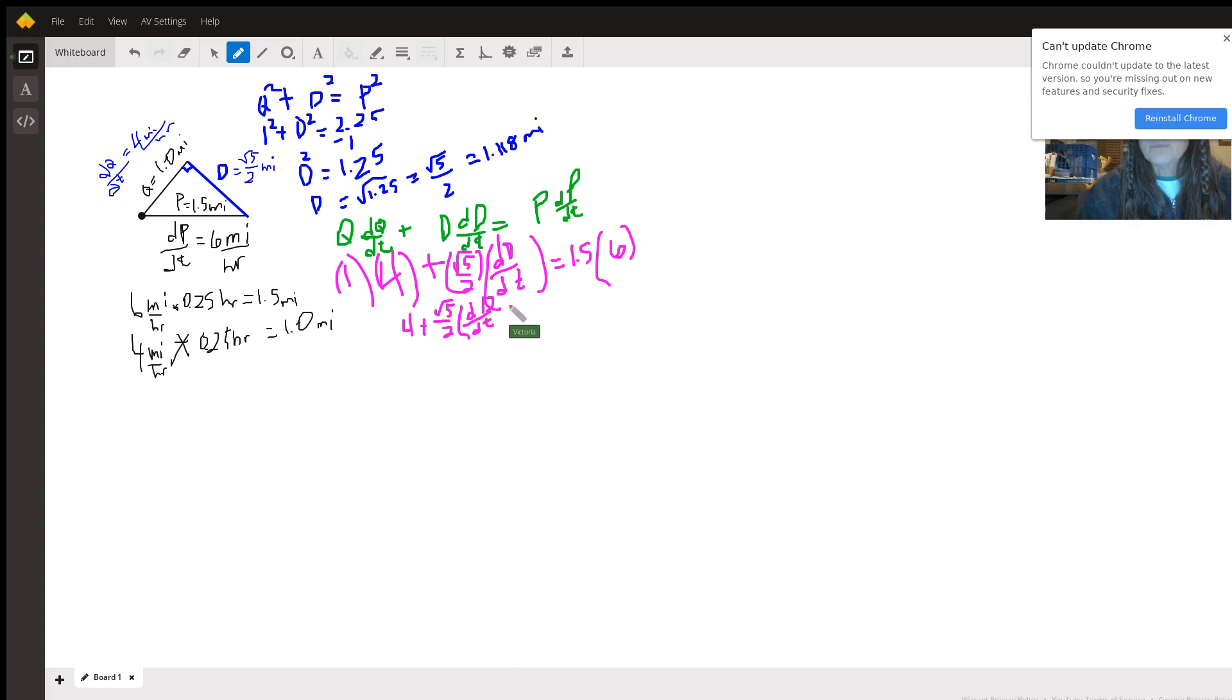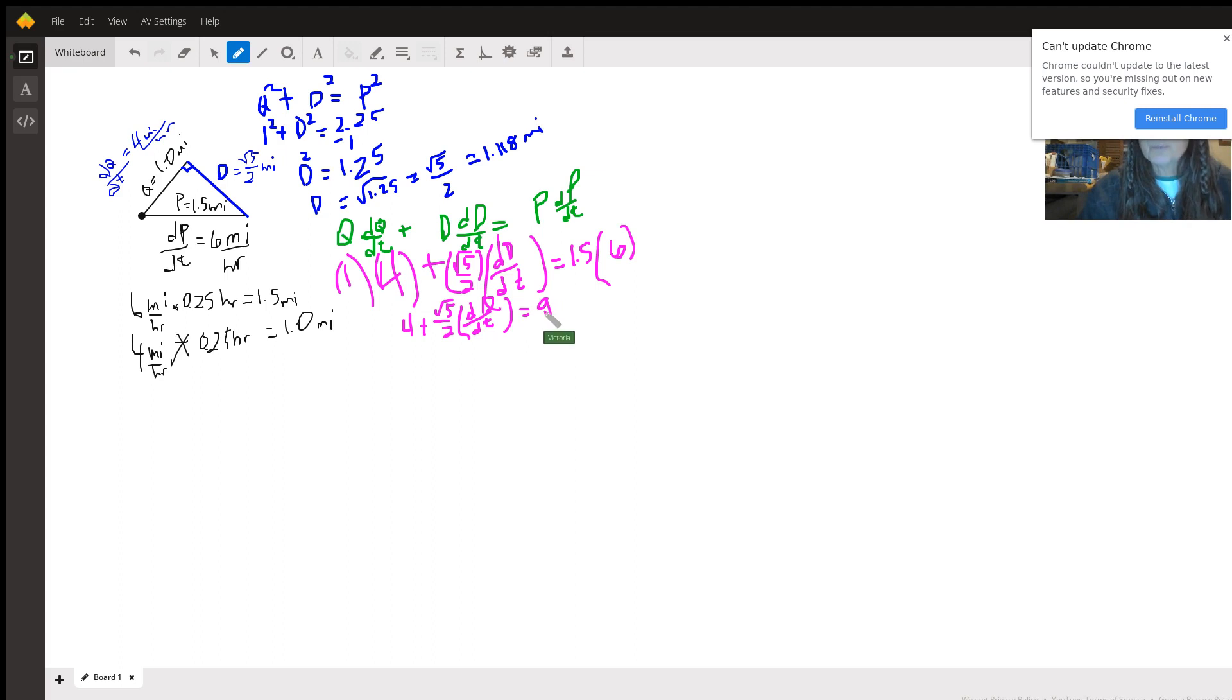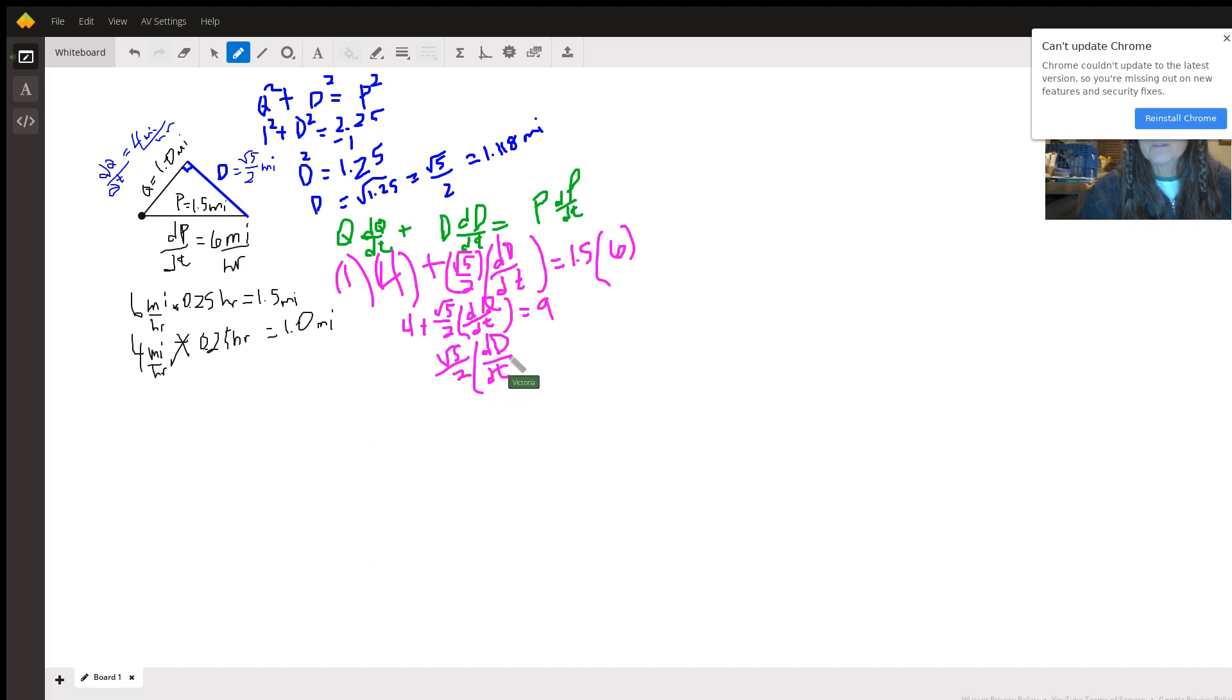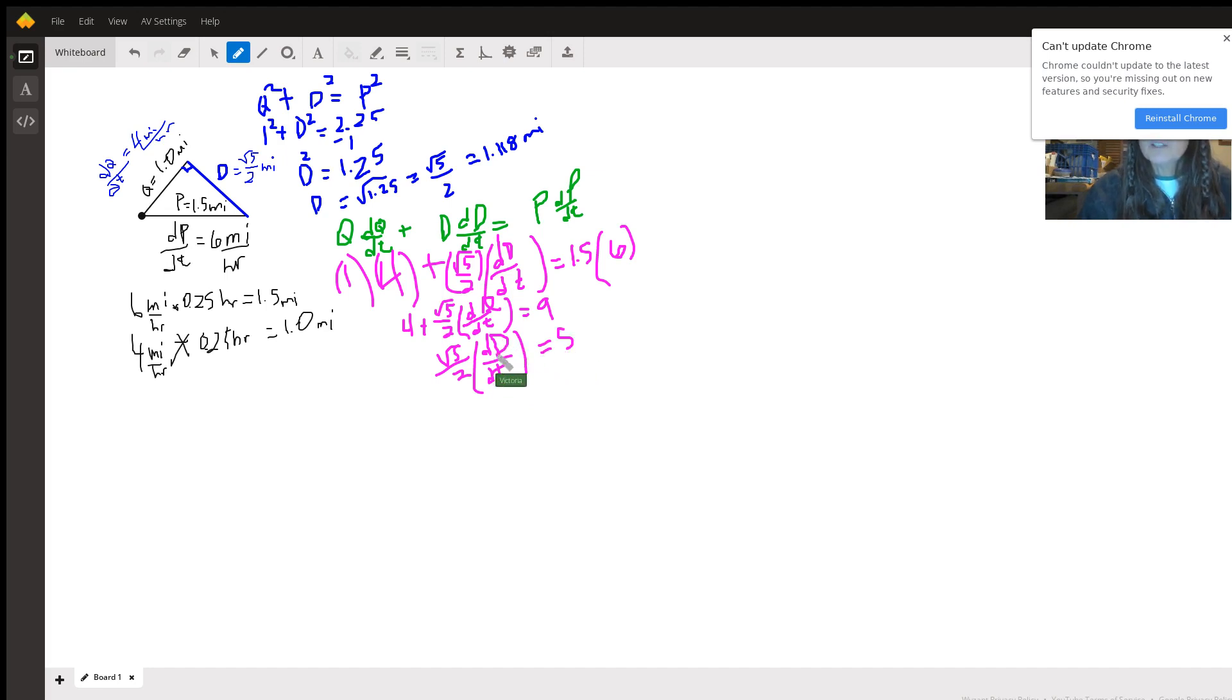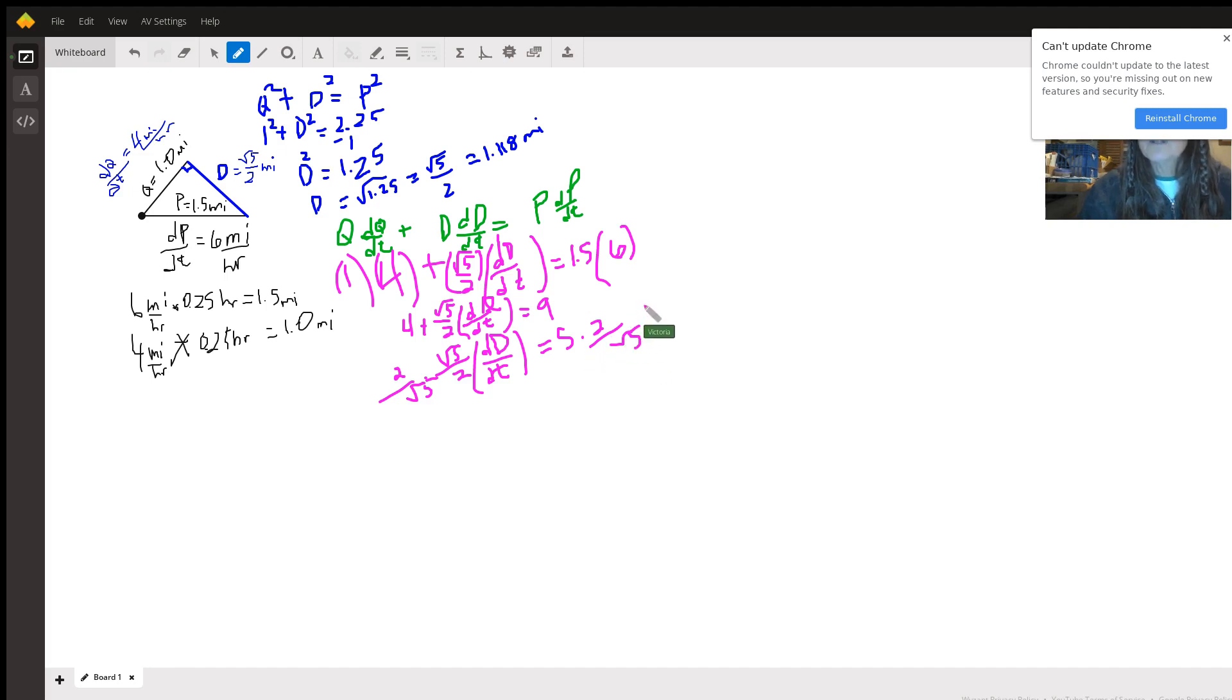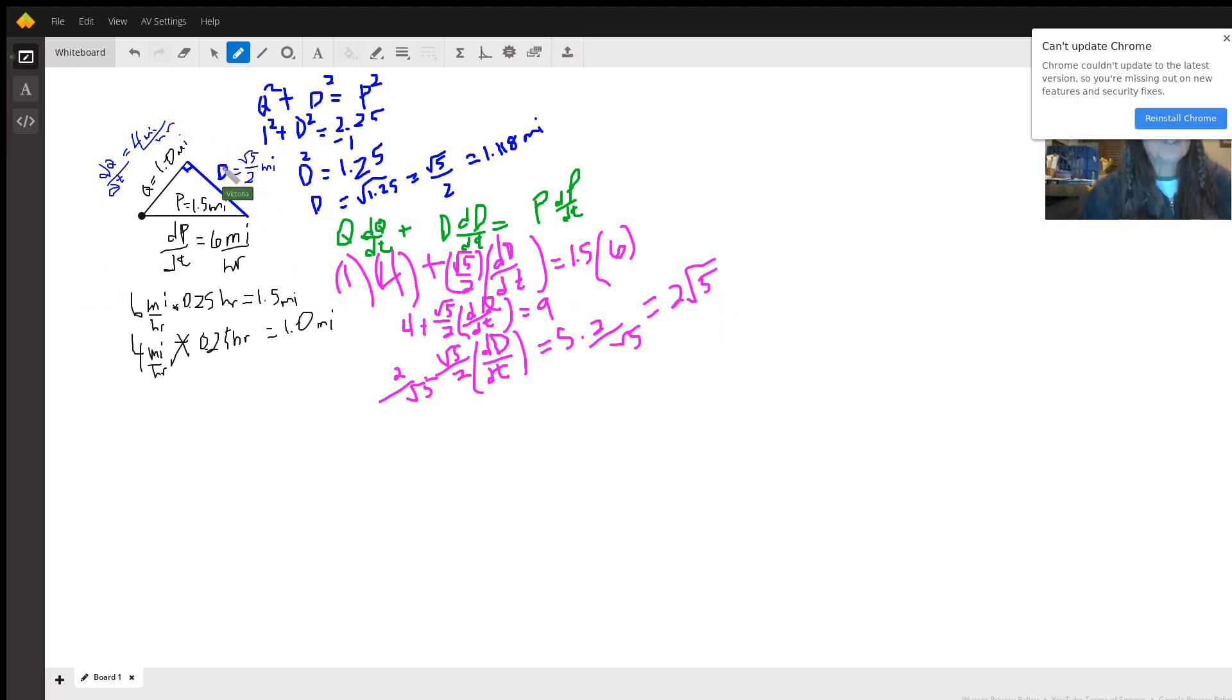So now you subtract 4 from both sides and get the radical 5 over 2 times the change, the rate of change of the distance between them. So minus 4 makes this 5. And then we want to isolate this because that's what we're looking for, so we multiply both sides by 2 over the square root of 5. Multiply this by 2 over the square root of 5, and after you rationalize the denominator, this becomes 2 times the square root of 5.